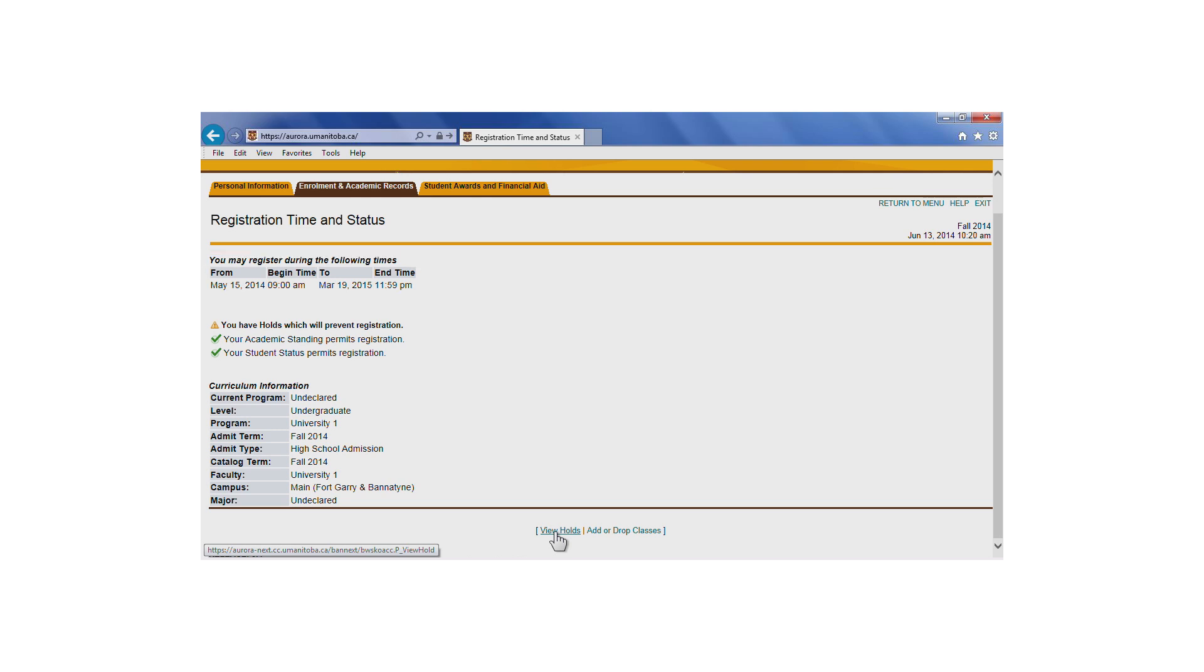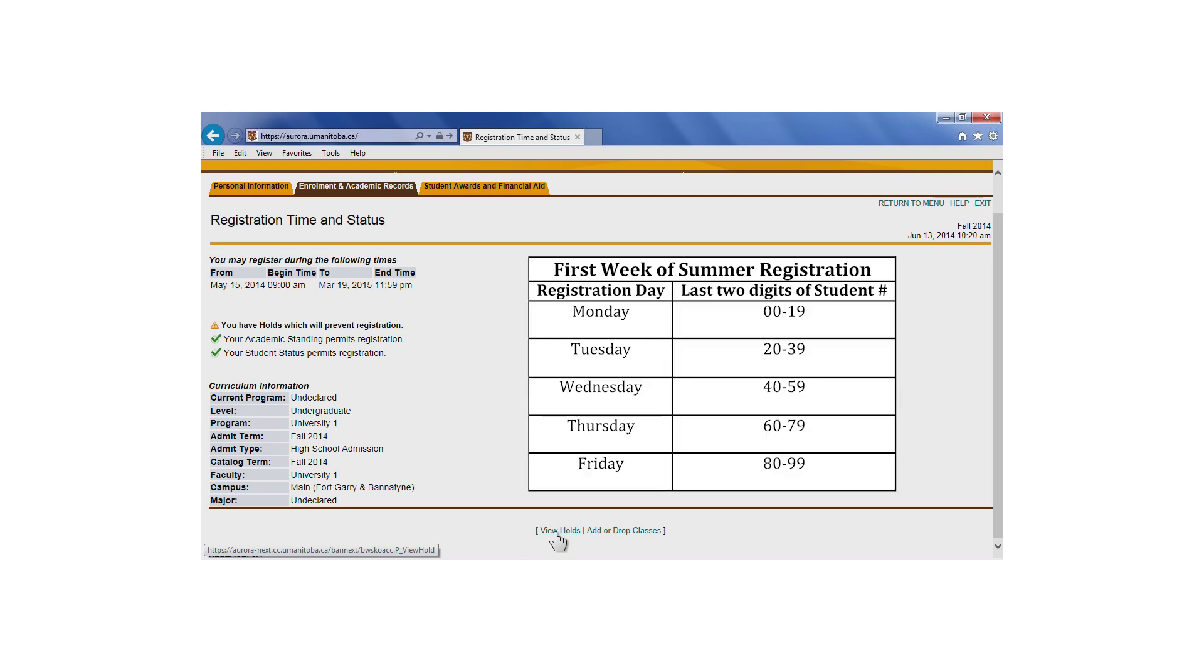For summer registration, you'll be assigned one day to register for courses during the first week of registration. This is the only day during the first week of summer registration that you will be able to register for classes. After this first week has passed, the system will become open again to all students. You may continue to register or change your courses until the registration revision period applicable to that course is over.